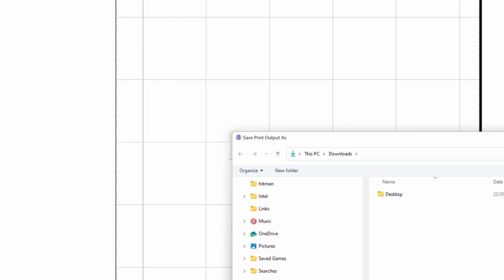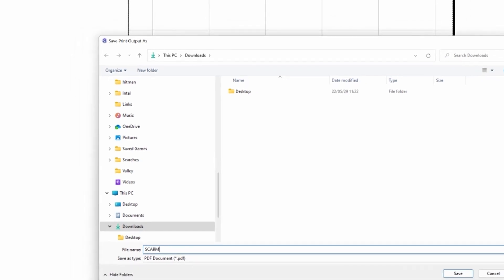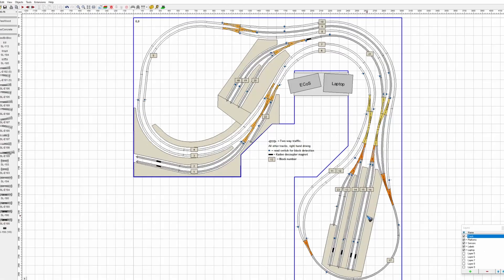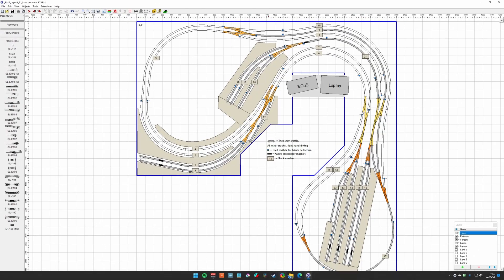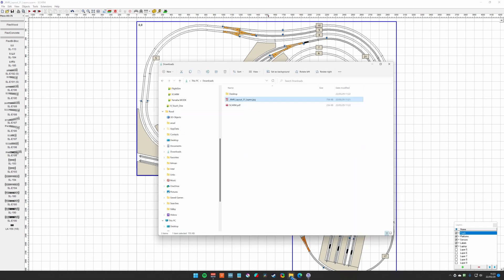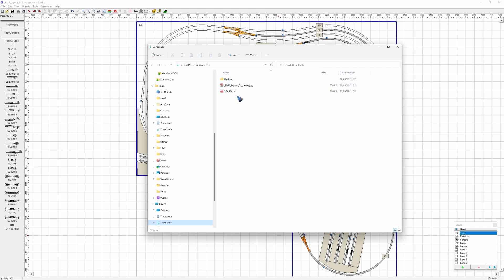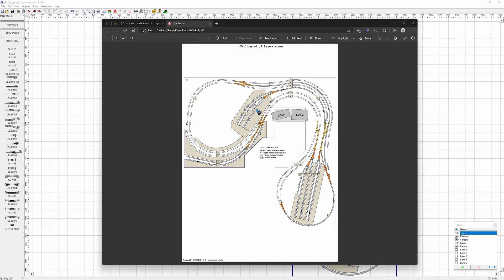It now asks me where I want to put it and how I want to call it. Let's call it SCARM. And let's save this file. I should have a PDF file now in my browser, or file manager. And so let's try to find that. Yeah, there it is, the SCARM PDF. Let's click it, it opens in my PDF viewer. And here is a nice paper size PDF file of my layout.